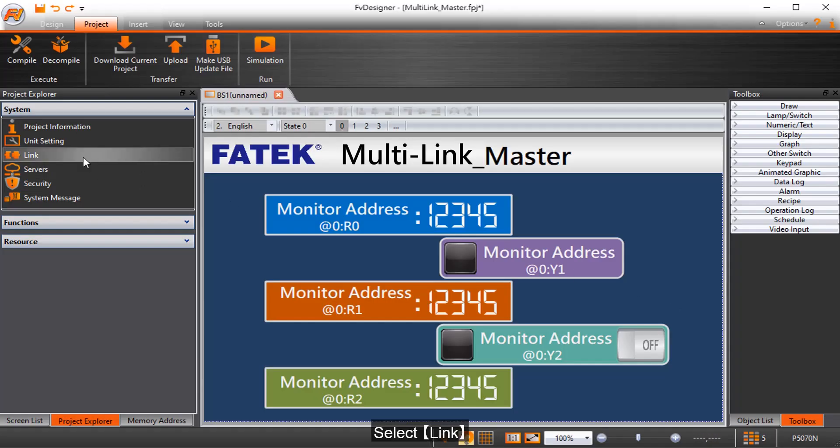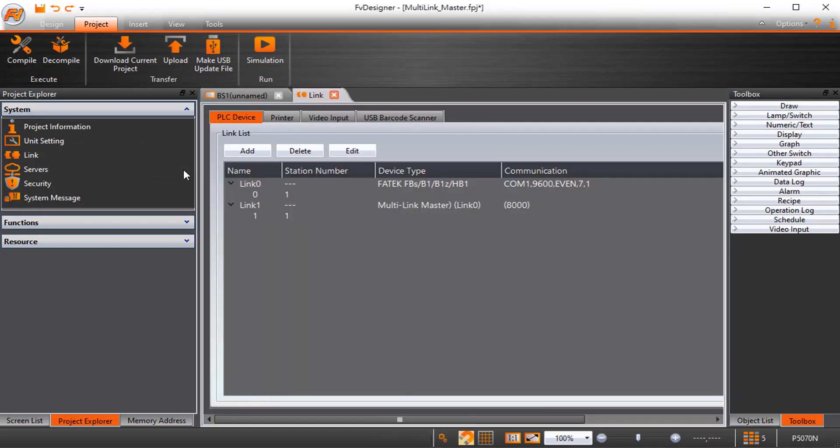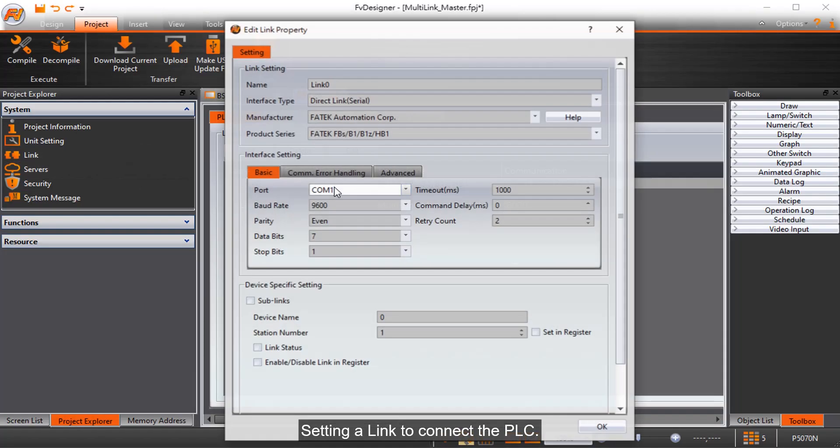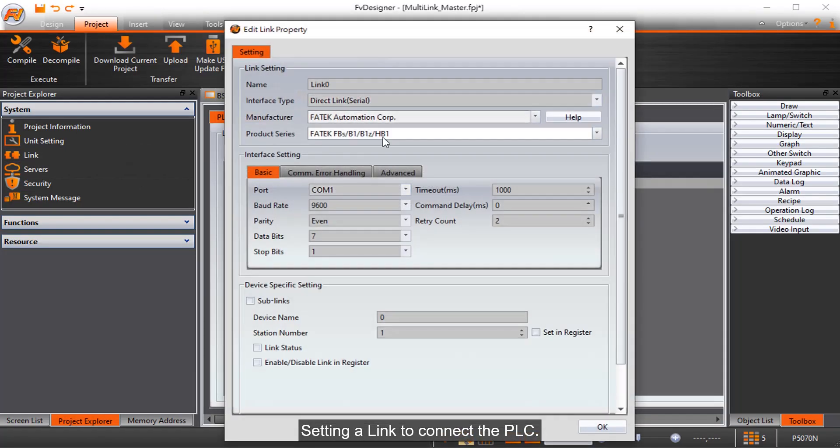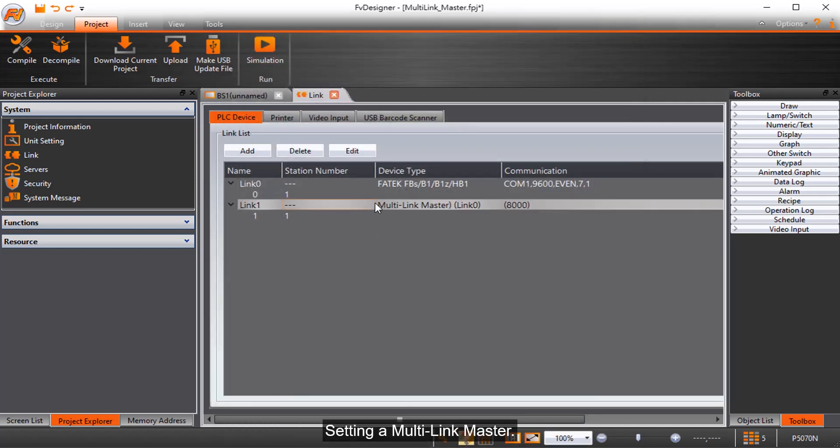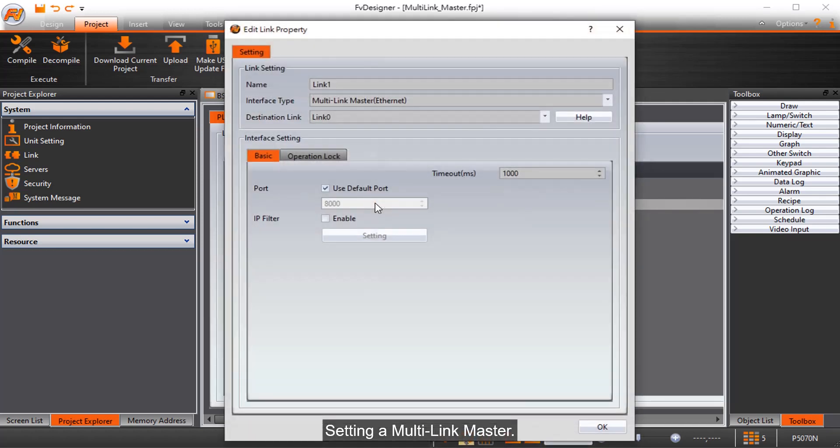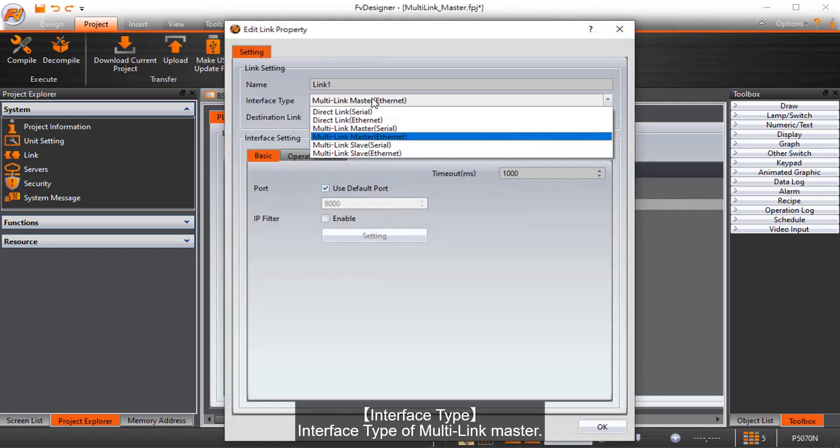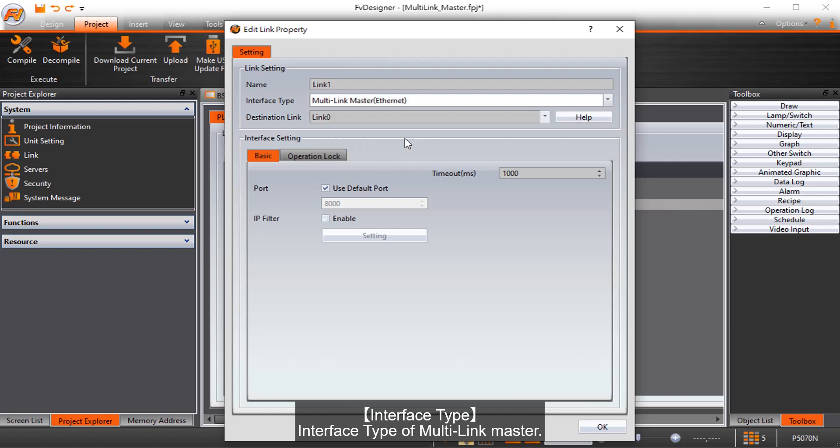Select Link. Setting a Link to connect the PLC. Setting a Multi-Link Master. Interface Type of Multi-Link Master.